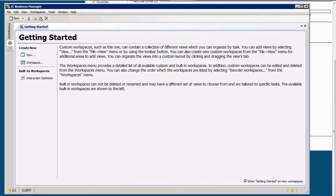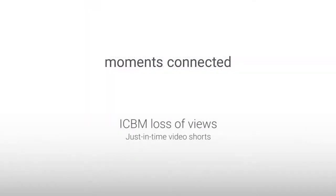Thank you so much for attending this Just-In-Time video short. And please check out the others for a wealth of knowledge.